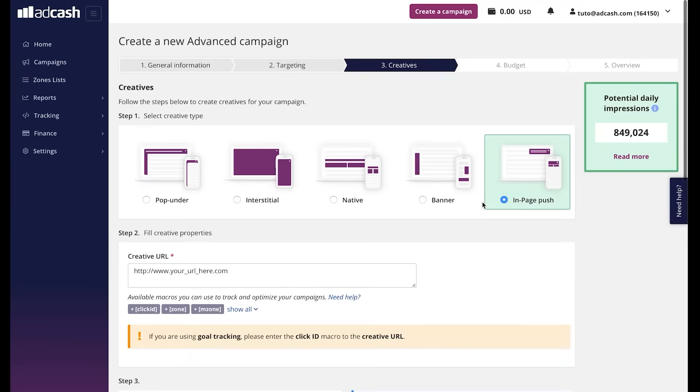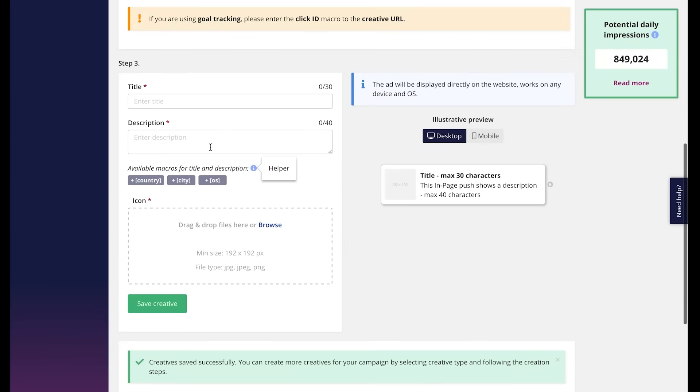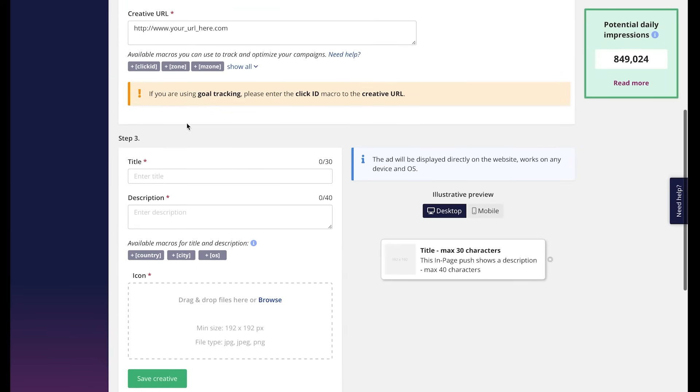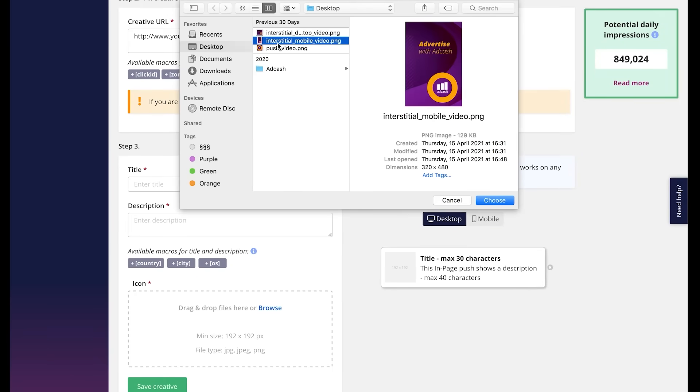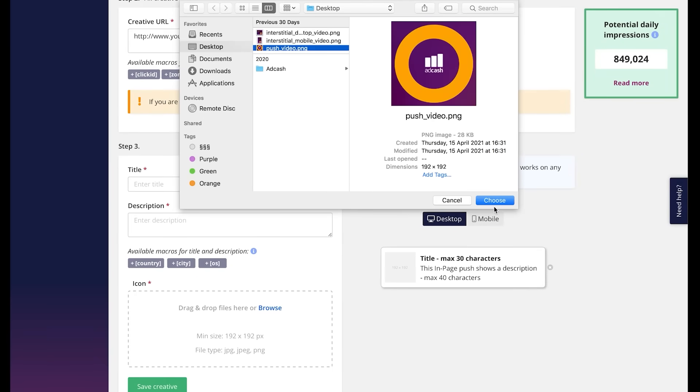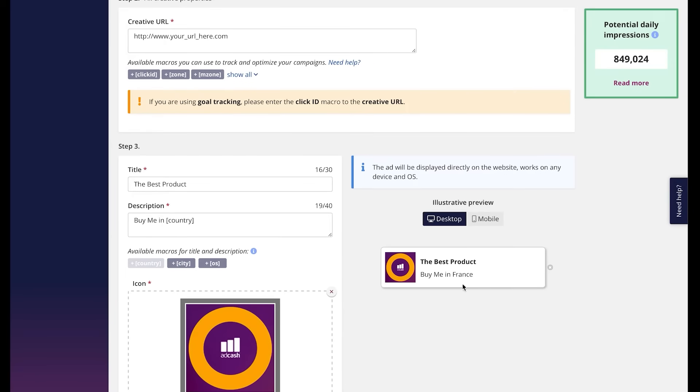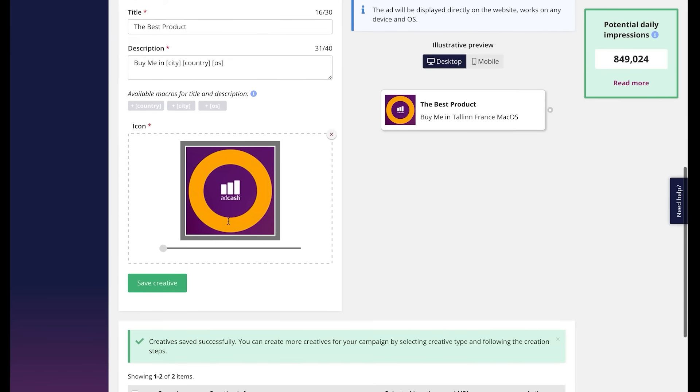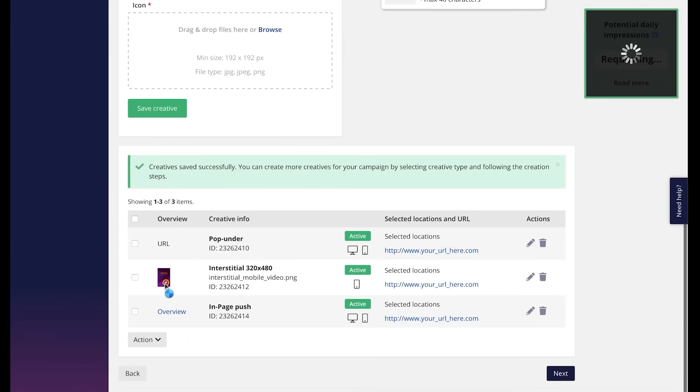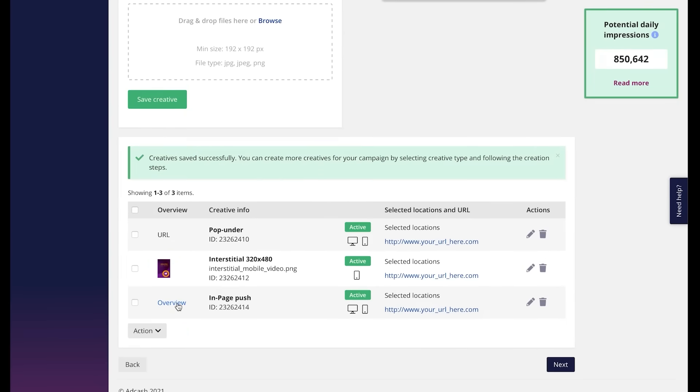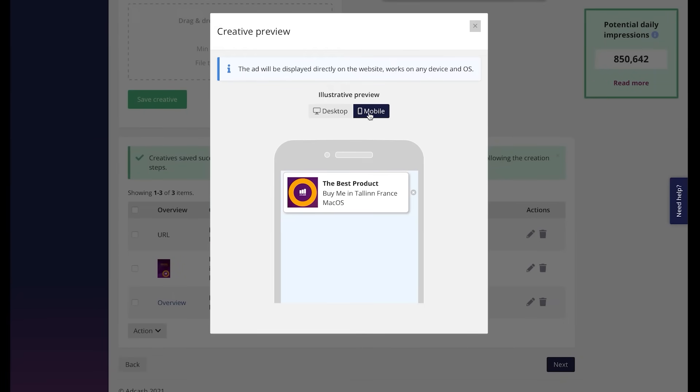Let us also add in-page push, which requires not only the URL and the creative, but also title and description. Our panel allows you to add macros like country, city, and OS, like this, which will be automatically taken depending on the user location or the user device that they are using. Don't forget to click save creative. And here you can also click on the overview and see how the ad will be shown to the user, depending on their device.